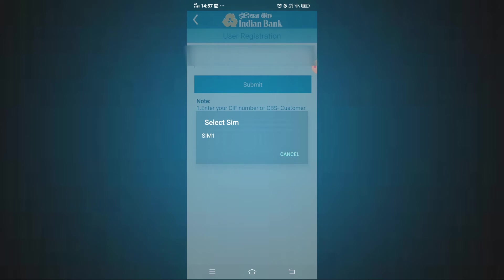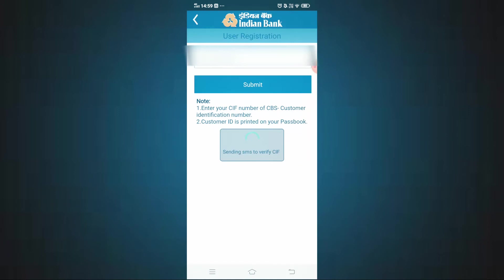You have to select your SIM. If you use a dual SIM phone, you have to use the SIM linked to your Indian Bank account. Choose the appropriate SIM — suppose it is dual SIM, you have to use SIM1, so select SIM1. When you select it, an SMS will be sent to verify your mobile number.